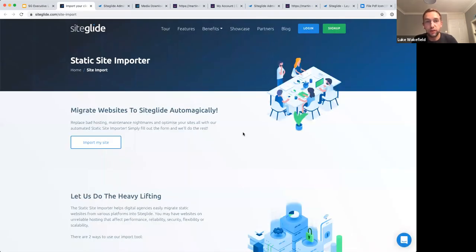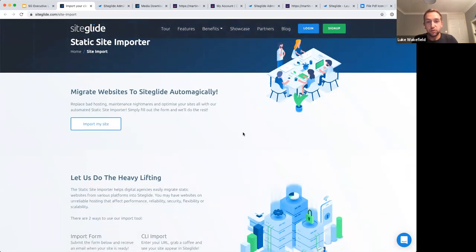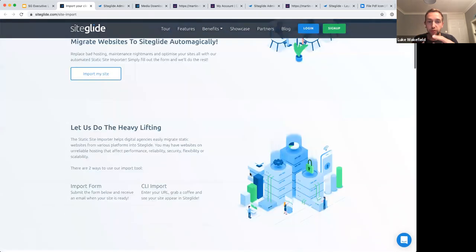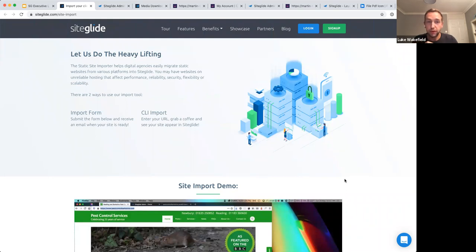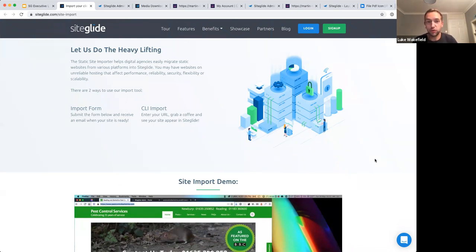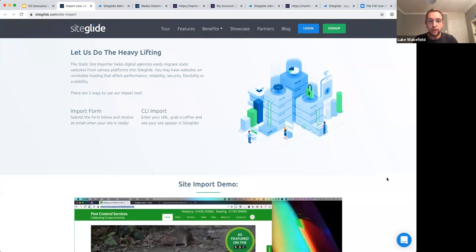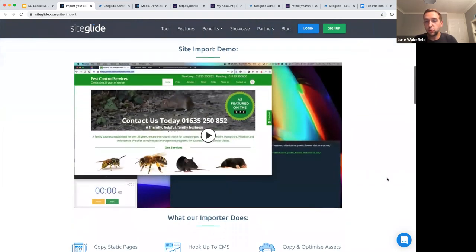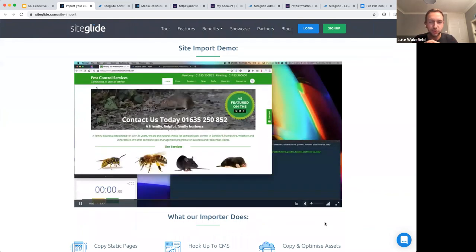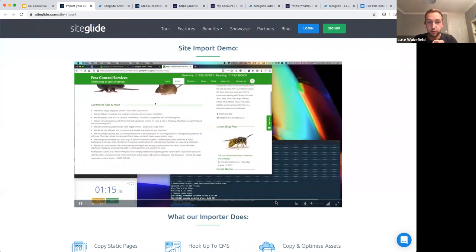The import page — being officially launched today — explains the tool in full. There are two ways to import: fill in the form on the page or use the CLI if you're familiar with it. For developers, using the CLI is strongly recommended. The example site used has several hundred pages, client-managed images, and it still only took just over a minute to import.